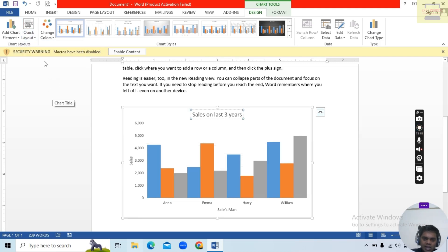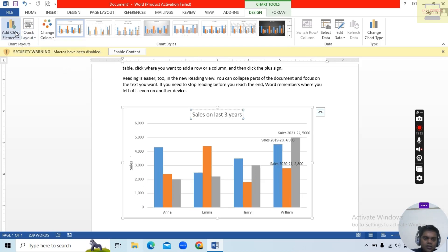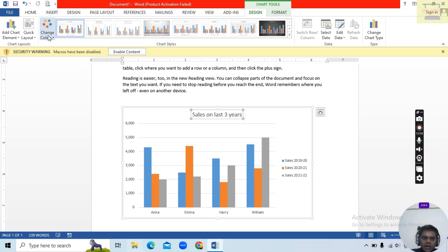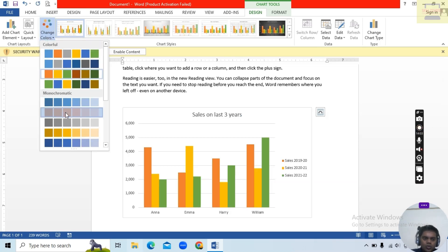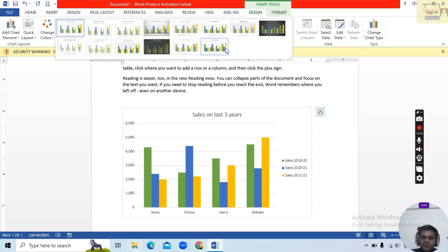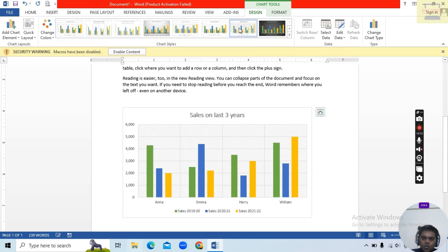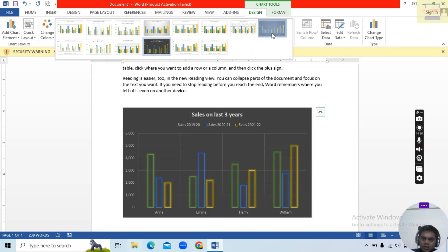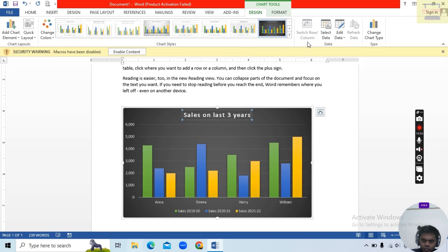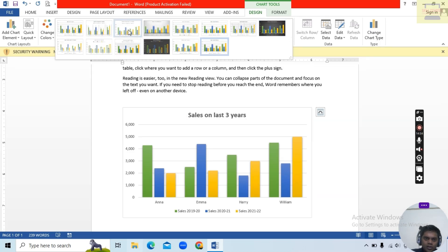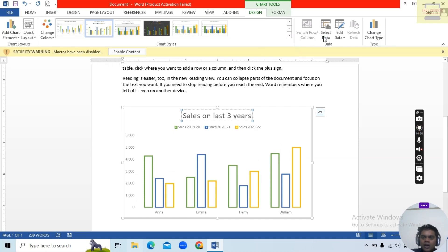Here you see Quick Layout — different layout styles for the chart. You can also change the Color of the chart. Under Chart Styles there are many different styles — you can preview and choose the one you like.